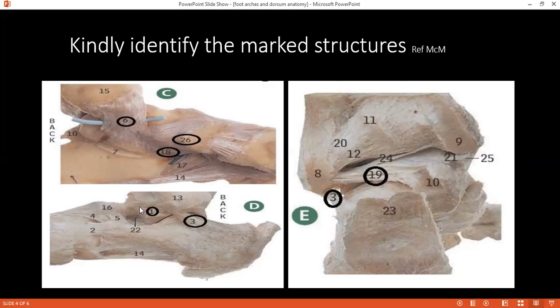Moving to image D: number 1 is the anterior talofibular ligament. Number 3 — both instances of number 3 — are the same: the calcaneofibular ligament. Number 19 is also the calcaneofibular ligament. The student confirms its attachments.